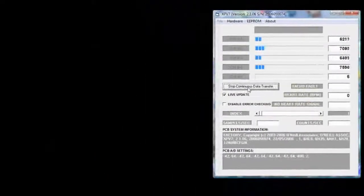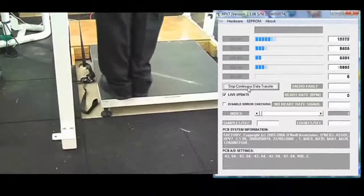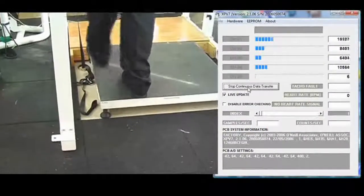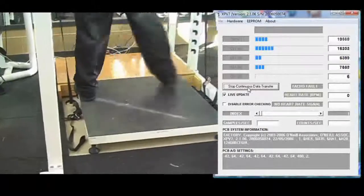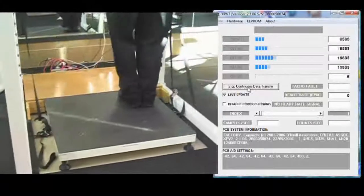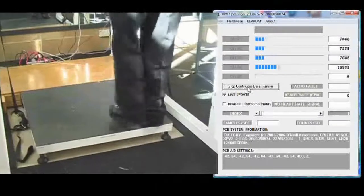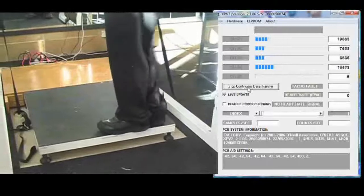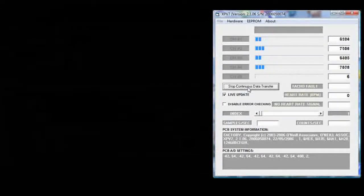You can then step onto the first load cell and channel 1 will move. Step onto the second load cell, channel 2 will move. Third load cell, channel 3. Fourth load cell, channel 4 will move.